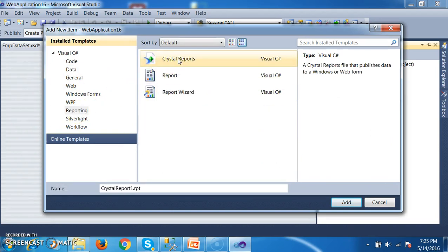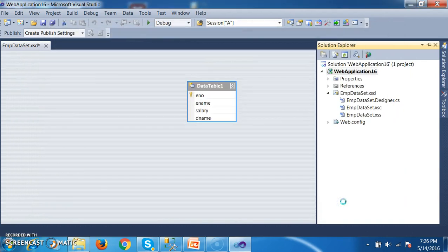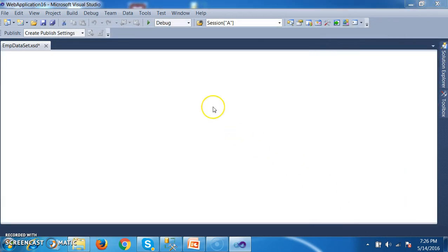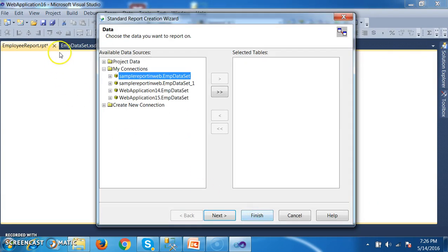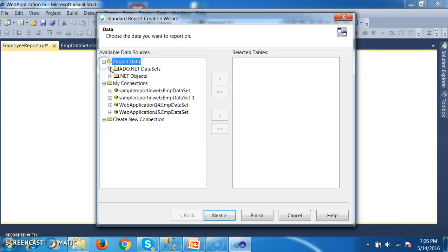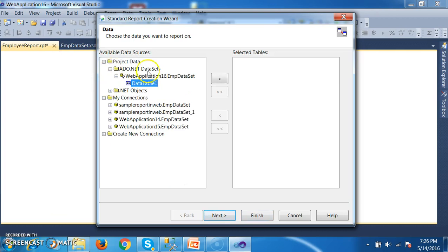So now I want to create one report. Right-click on the project, add new item, and here I will try to select reporting. There I select Crystal Reports. Before this we need to install Crystal Reports — you can watch part one to understand that. And here I will give the name as Employee Report dot rpt. Click on add button. Here I need to create one standard report, click on OK. And go to project data — I am selecting the data source, that is my dataset, my data table. And here click on finish button.